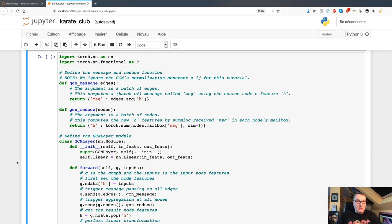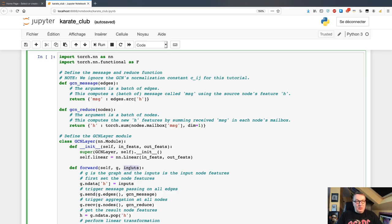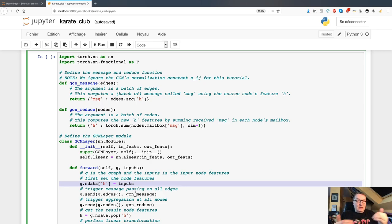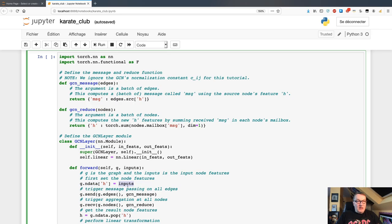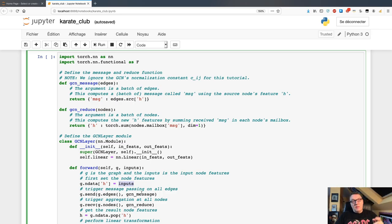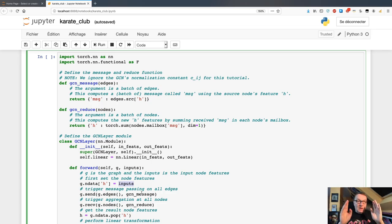Now let's look at what the GCN layer actually does. We'll look at the forward function — the forward propagation function. That function takes as input the graph itself and the input features. The first thing it does is take those input features and assign them to nodes. This is a shortcut in DGL: using the input features, which are a matrix with as many rows as you have nodes and as many columns as you have features.